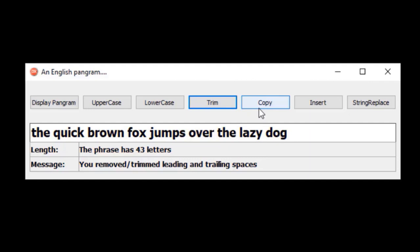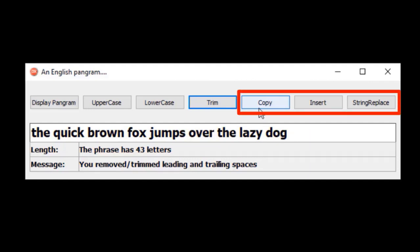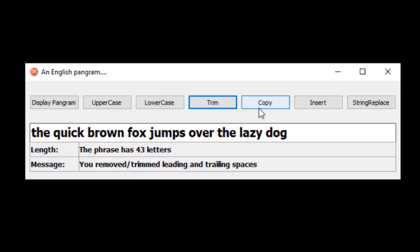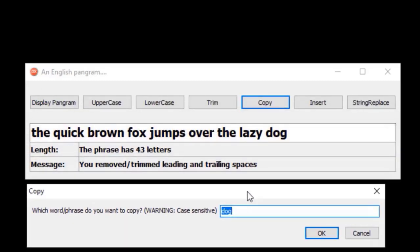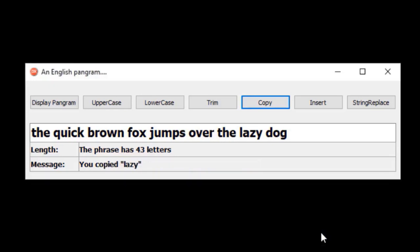In the next two lessons, we will write code for the copy, insert, and string replace buttons. You've already learned how to use the uppercase, lowercase, and the copy function in unit 8.10, but I'll show it again in this series. The copy button will ask the user to provide the value to be copied, using an input dialog box that is also created with a function. The default value is 'dark', but the user can type any word that already exists in the phrase. I will type 'lazy' and click OK. This changed the length to 43, and this message shows what word was copied in quotation marks.